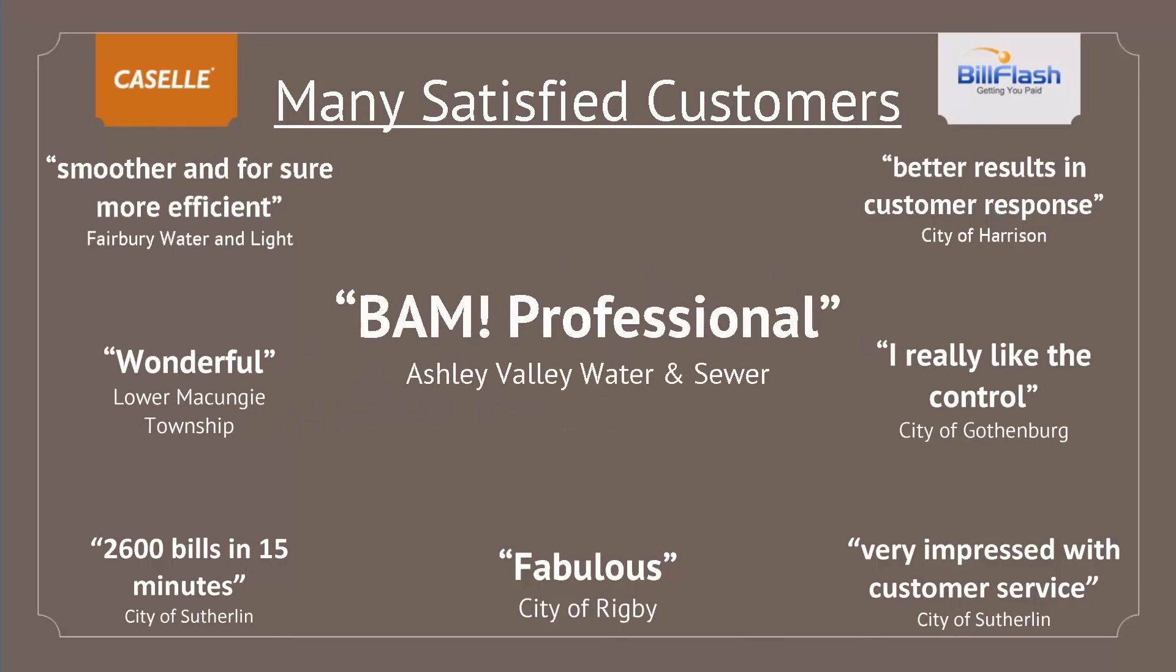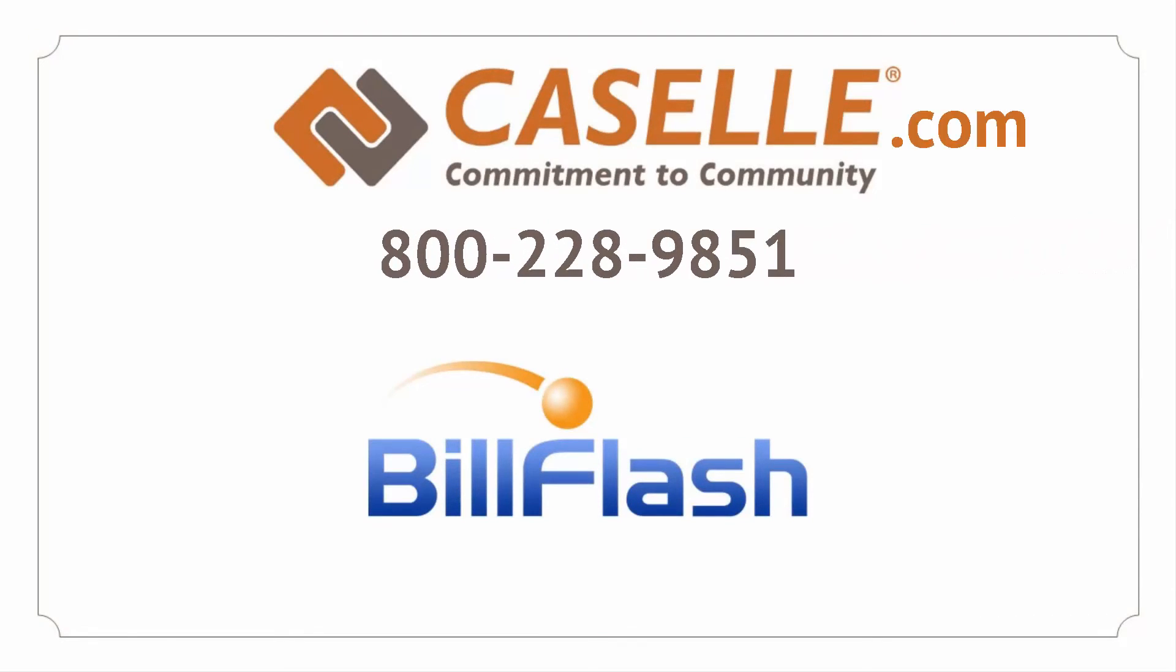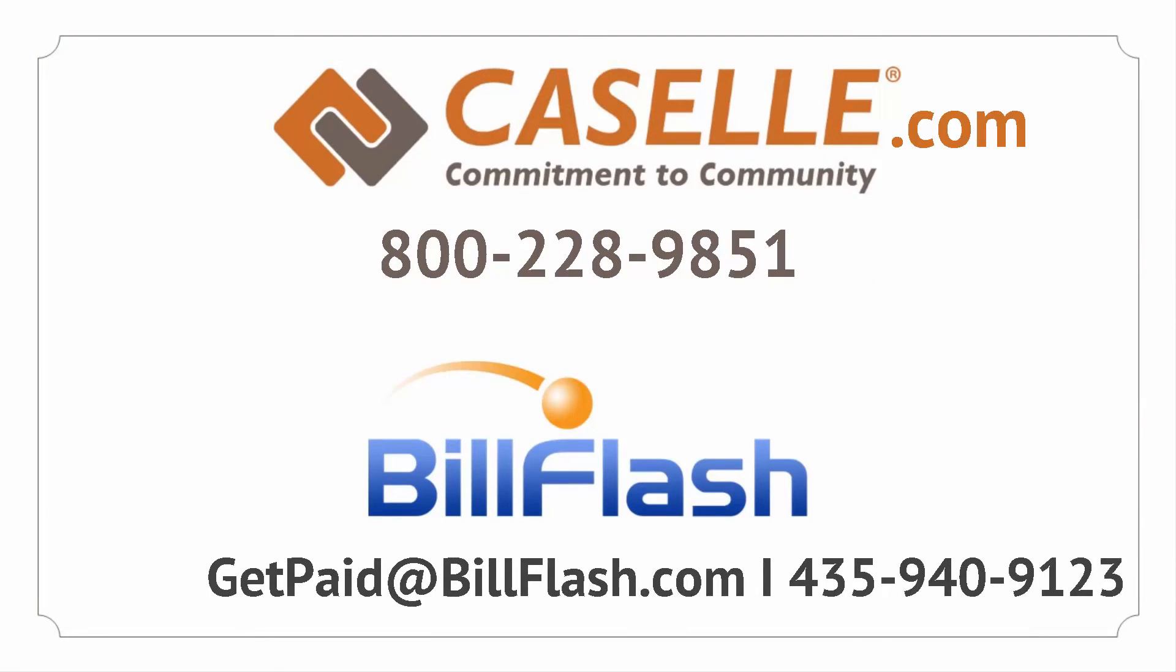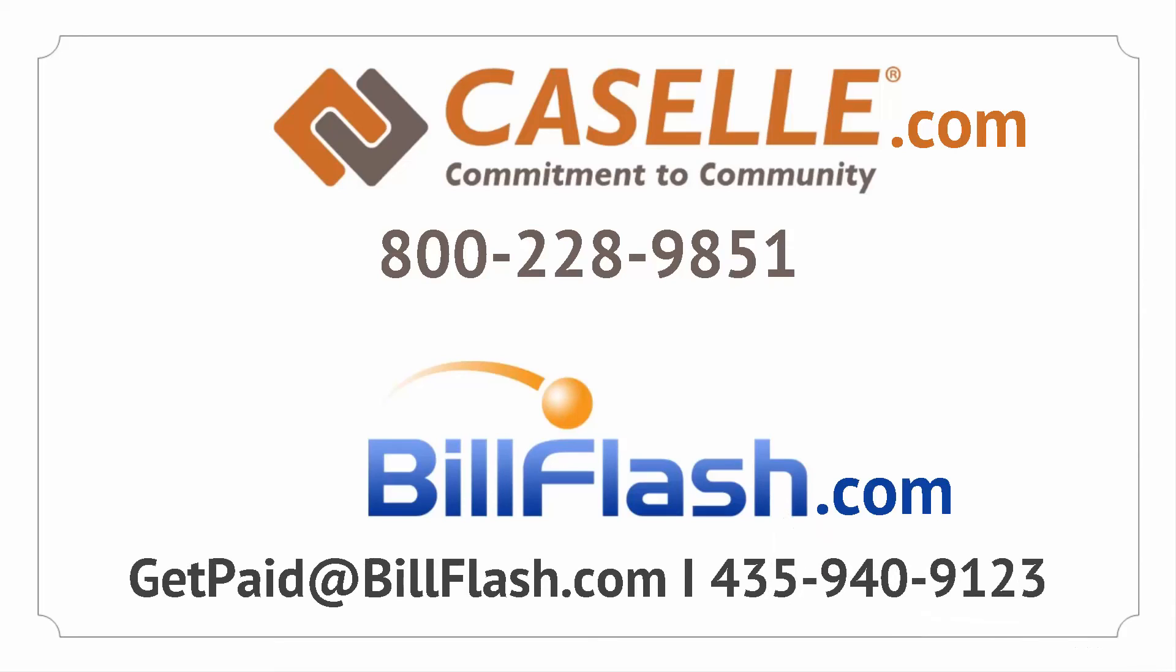Take your billing to the next level with more tools. Why wait? Getting started is fast, free, and there are no contracts. Contact Cassell or contact BillFlash today.